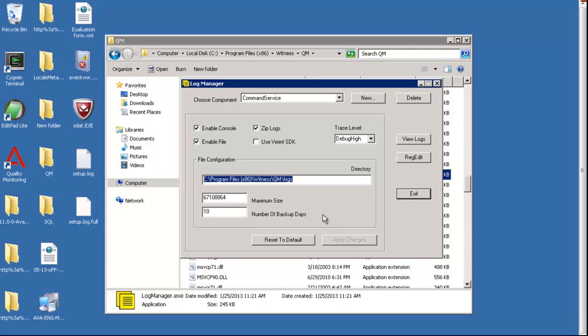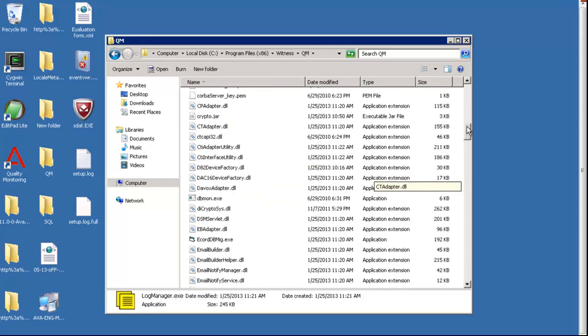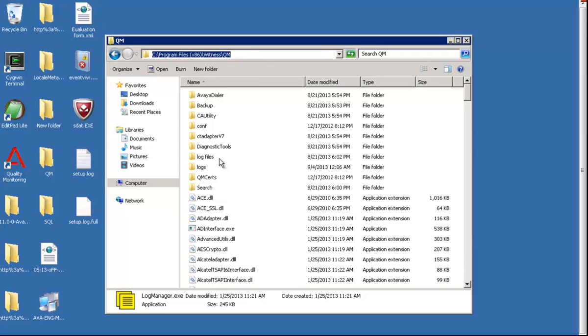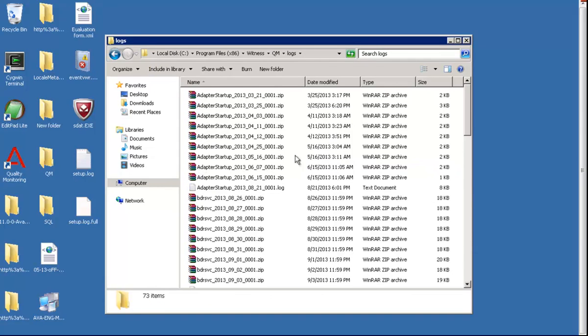Once the service is selected and log level is changed, we close the log manager and go to the path mentioned there. Under QM folder, it's the logs folder. In the logs folder you will find all the logs.